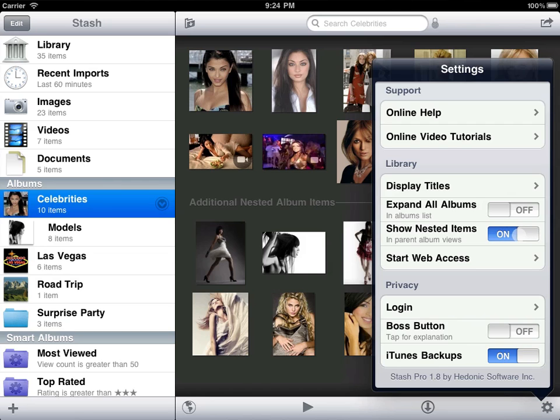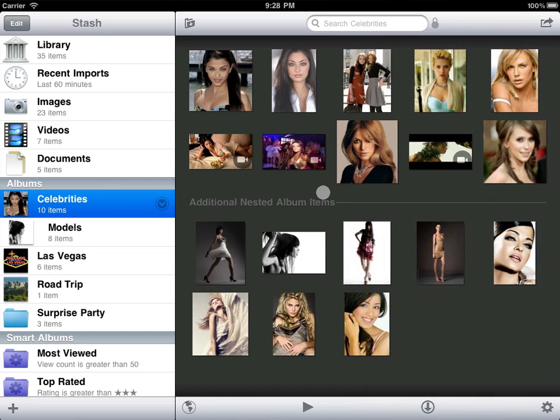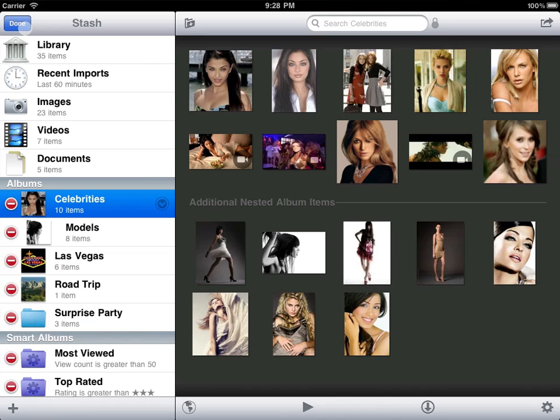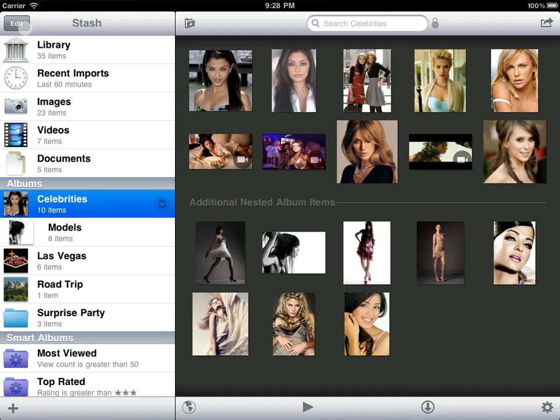To change an existing album's name, poster image, or parent album, or delete albums, use the edit button. If you delete a parent album, its child albums are deleted as well. Deleting albums does not delete their content from Stash though. All of your content is always in your library.